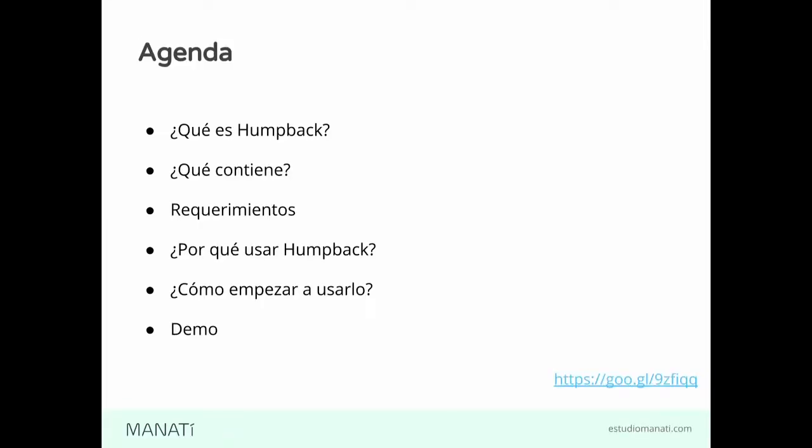De lo que vamos a hablar es de Homeback. Homeback es una plataforma que ahorita vamos a ir viendo mejor qué es. Vamos a hablar de qué contiene, cuáles son los requerimientos, por qué deberíamos usarla y cómo empezamos. Después vamos a hacer un pequeño demo para que vean las funcionalidades y el potencial que tiene la herramienta.